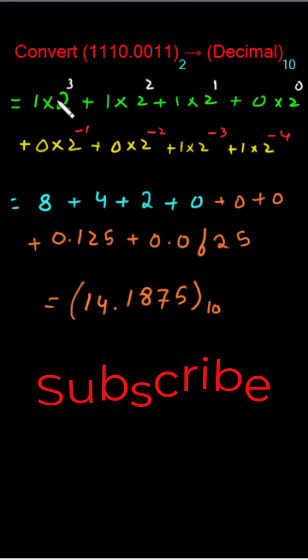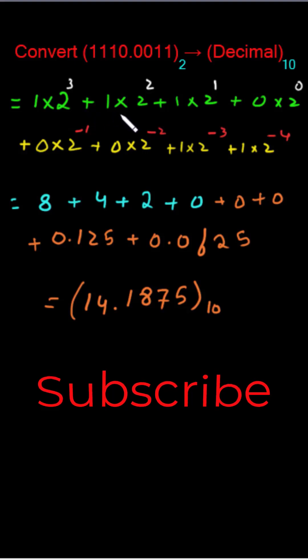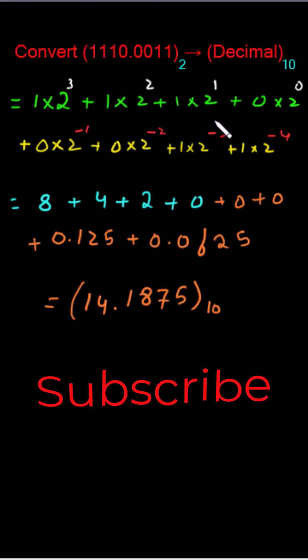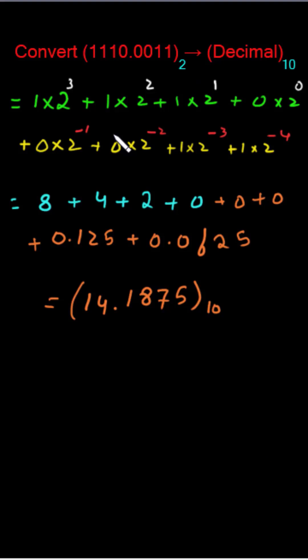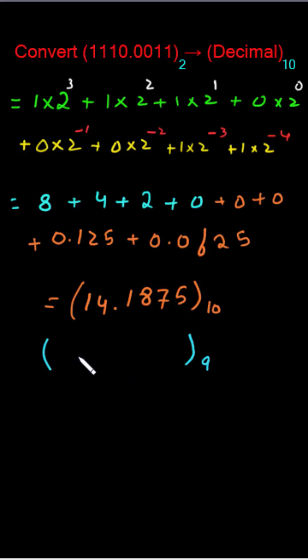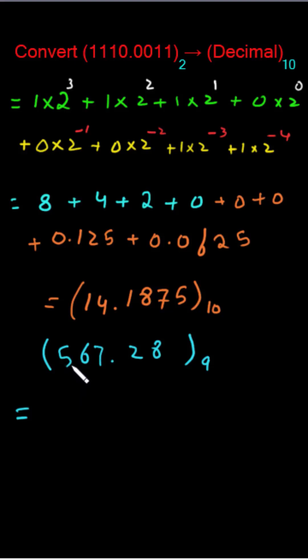Let me take another example. Consider this base 9 number and its coefficients will be from 0 to 8. And let me take like 567.28. To convert this one into its equivalent decimal, these coefficients gonna multiply with its base.